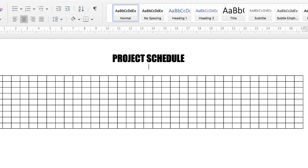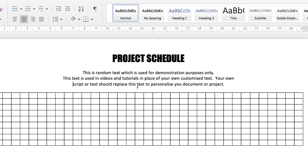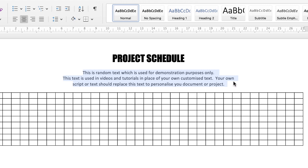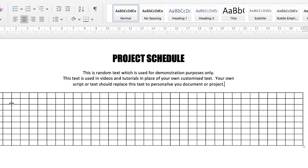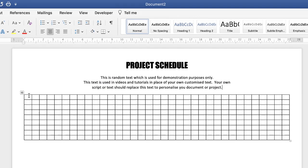Insert some text for the description. You can lay out this header any way you choose — I've centered mine, but you can align it left or right. Make sure you're on the Home tab and use the alignment icons: left, center, or right.